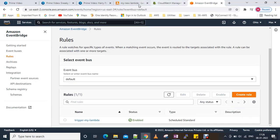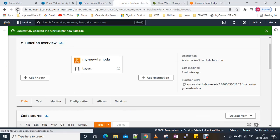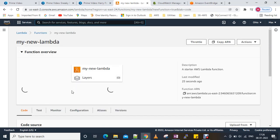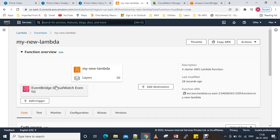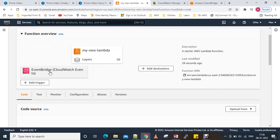The rule has been created and it's enabled. After refreshing, you will see there is a trigger shown here, indicating the Lambda function will be triggered from the EventBridge rule we added.